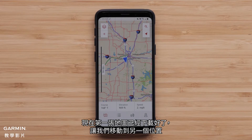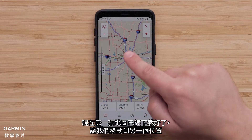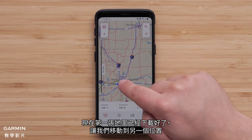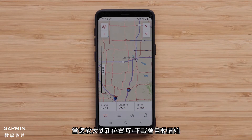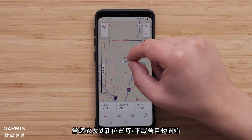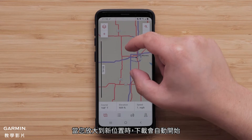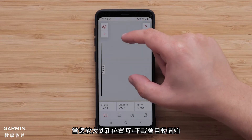Now that the first map is downloaded, let's move to another location. The download will begin automatically as you zoom in to the new location.